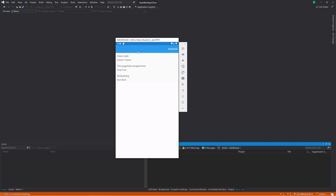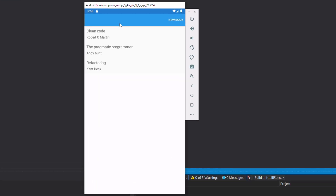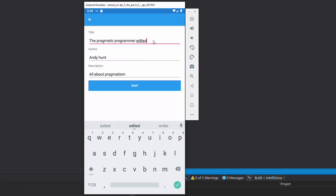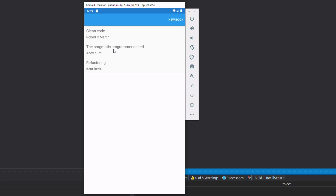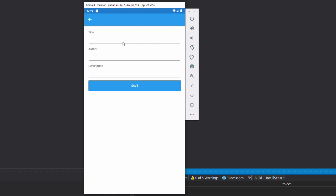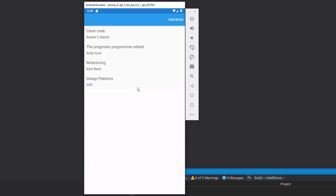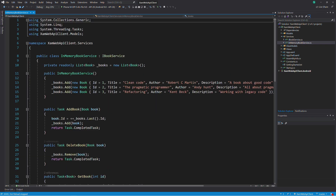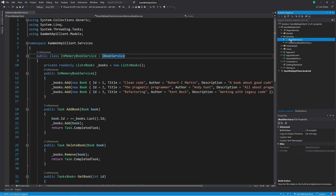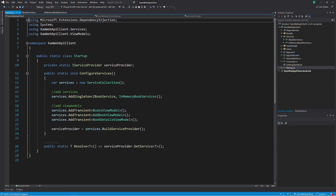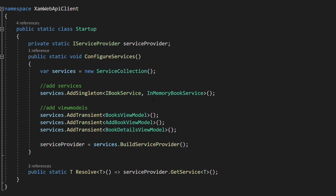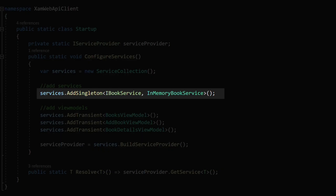To save time, I have already created a Xamarin Forms application. The application targets only the Android platform. It has a main page that displays a list of books. If I swipe from right to left, I can see a button that allows me to delete a book. If I click on a book, a detailed page shows up, which allows me to update a book. From the main page, I can also navigate to a page that allows me to add a new book. So far, the application consumes in-memory data from a service called in-memory book service. This service implements an interface called iBookService. The application is set up with dependency injection that will make it easy to replace the current iBookService implementation with a new one that gets data from a web API.